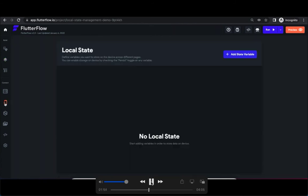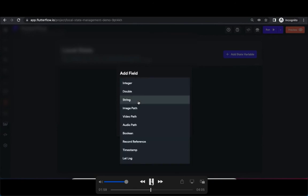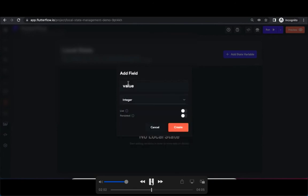So go to local state. This is where you can create local state variables in FlutterFlow. Click on add field. Enter a field. It should be integer in our case.